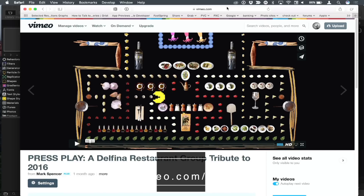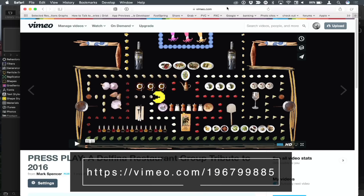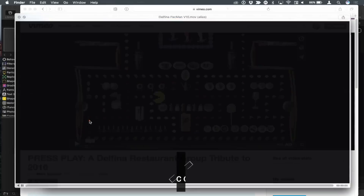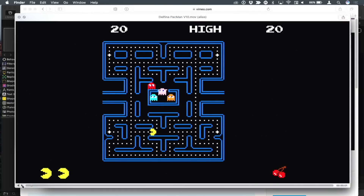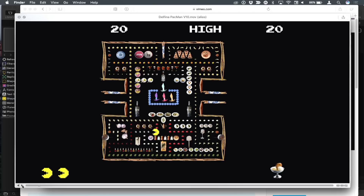I recently did a movie for the Delfina Restaurant Group, and you can see it on Vimeo — I'll post a link to it. What I did is I imitated Pac-Man. I started with the original Pac-Man outline, then replaced every single element with different things I shot in the different restaurants. I shot hundreds of items, made selections, cut them out in Photoshop, and built a new course based on Pac-Man.